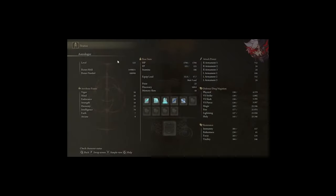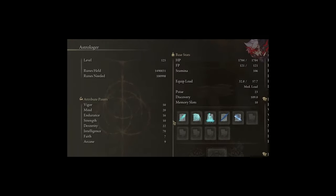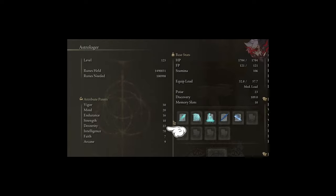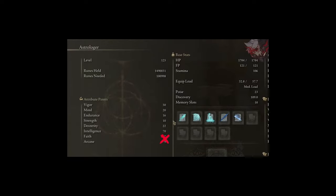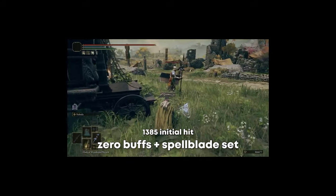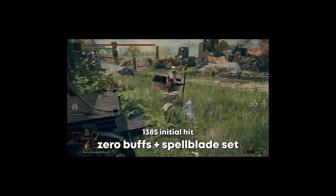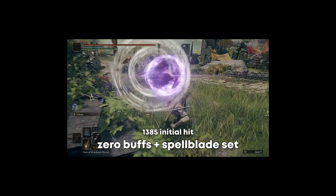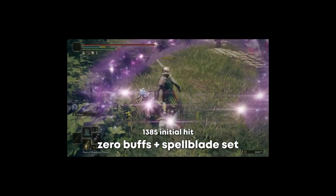The best starting class for this build is the Astrologer class as we are maxing intelligence as high as possible while still needing to beat some other stat requirements. We get 50 Vigor to stay healthy, 20 Mind, 16 Endurance, 10 Strength, 22 Dex, and 70 Int. These are the only stats that we're adjusting and keeping Faith and Arcane at their base stats since we aren't using those. These stats along with the following gear and buffs will allow you to achieve the giga max damage you've seen me deal so far.